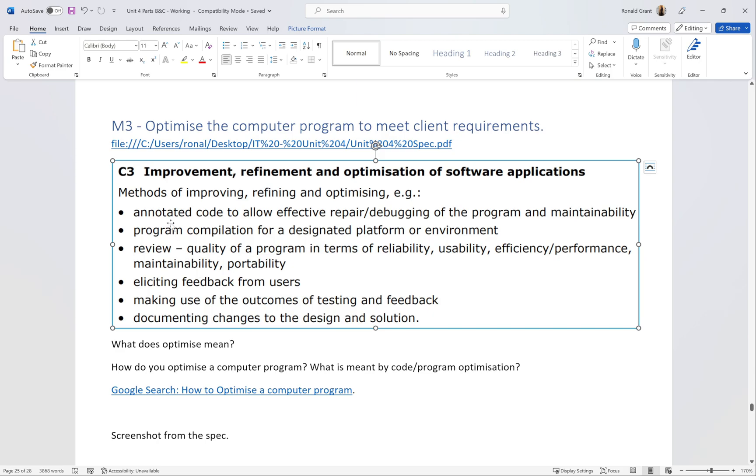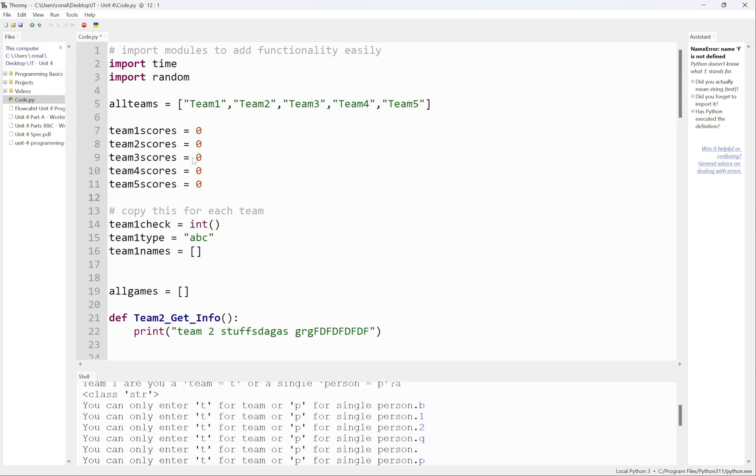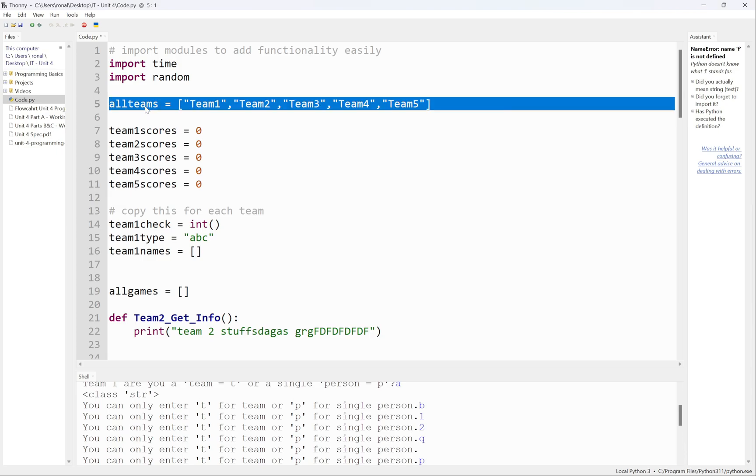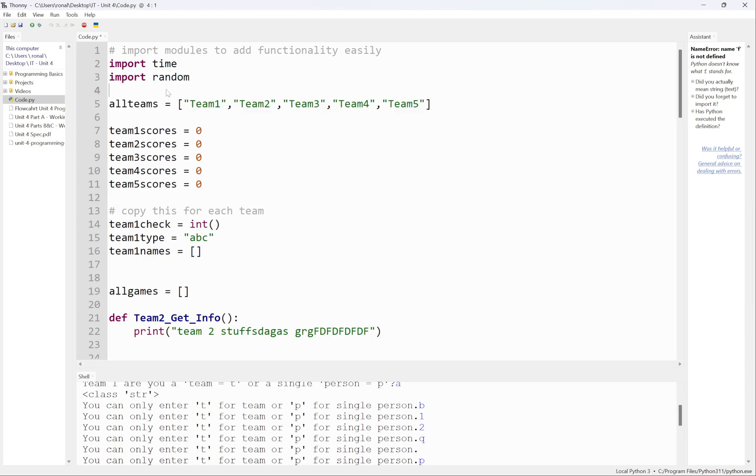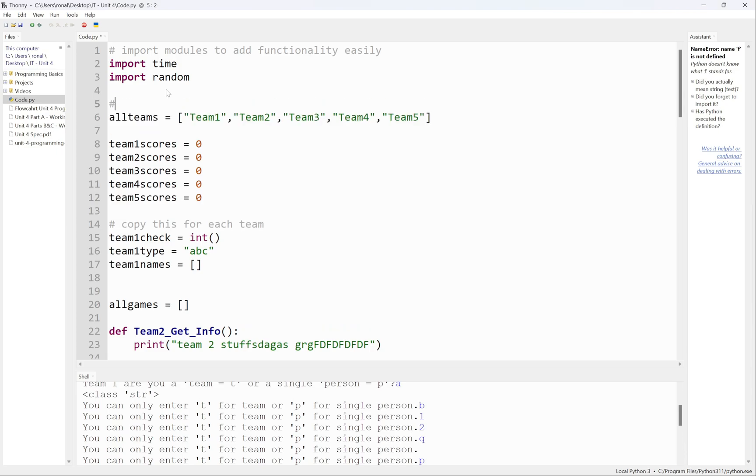Let me go through the list quickly and explain a few of them. You don't need to mention everything on here, but you do need to do some of them. For example, it says 'annotate code to allow effective repair debugging of the program and maintainability.' All this means is to put comments in your code. If I go back to my thing over here, rather than just having this with no explanation, I could put a comment here.